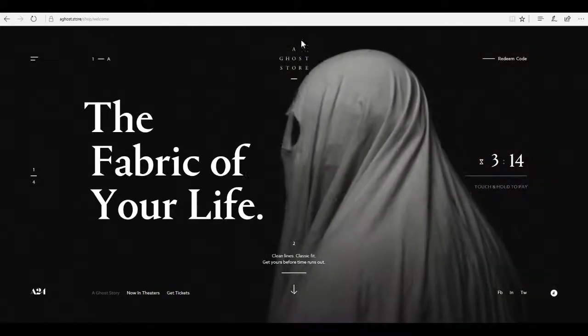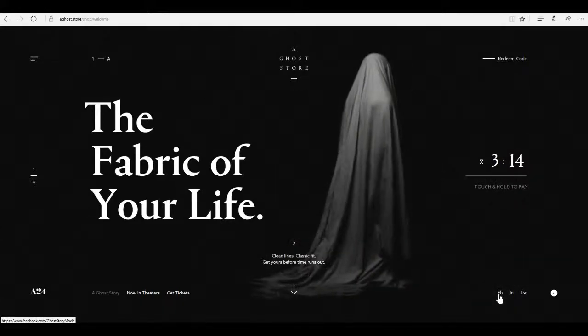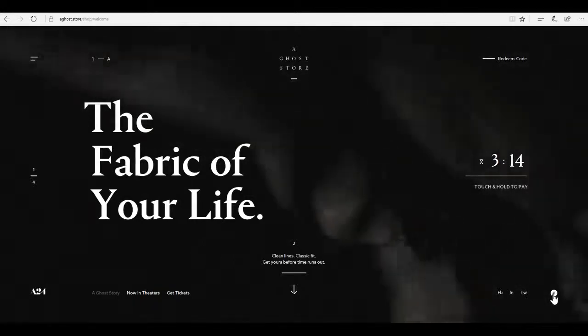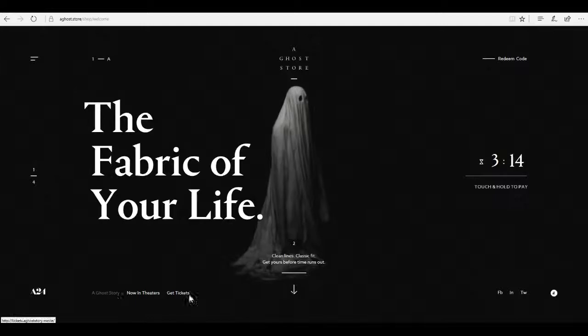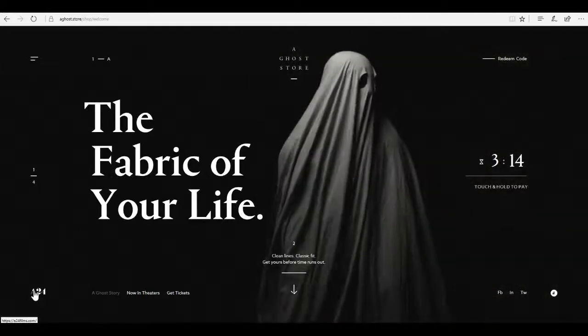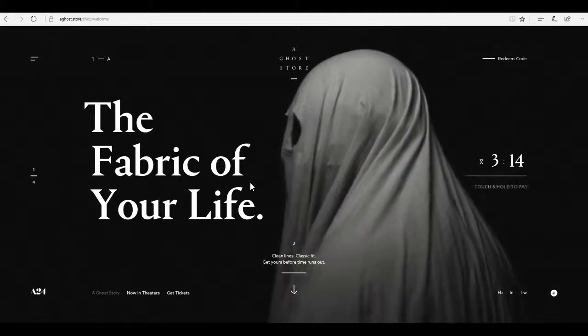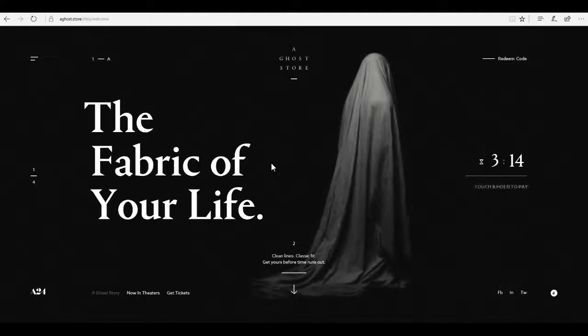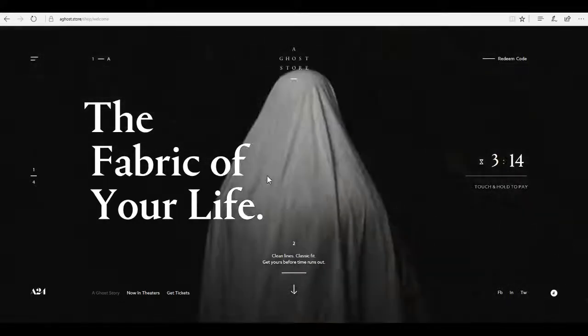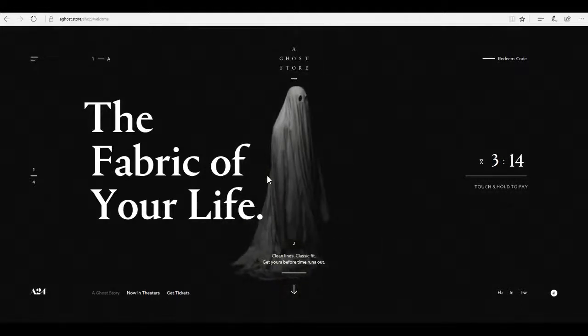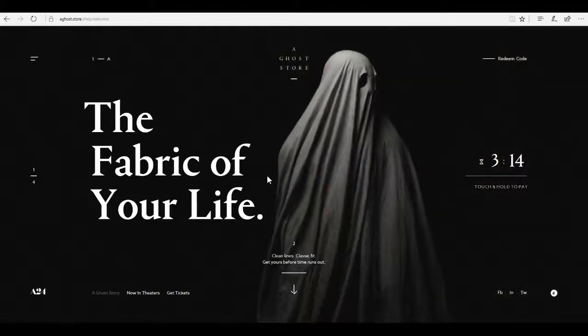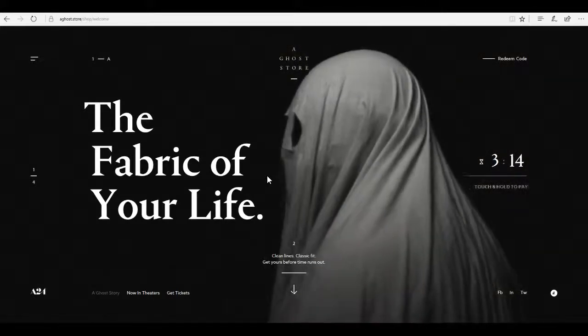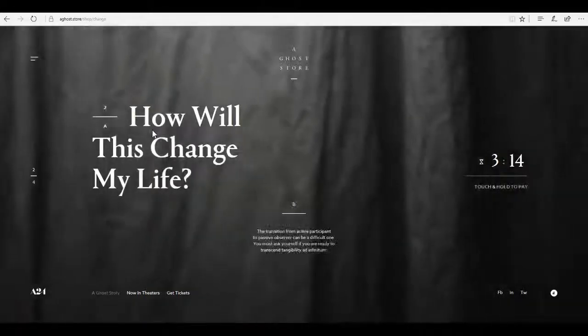So, the fabric of your life. A ghost store. I can redeem the code. I don't know what any of this means. Facebook, Instagram and Twitter. This website was created by a studio called A24 for a movie called A Ghost Story. I will leave a link to this website down below so that you guys can check out the website yourself and see if you want to see the film because honestly, I'm really curious to see this film.